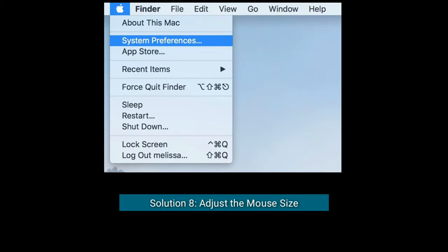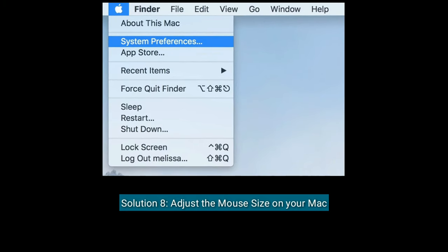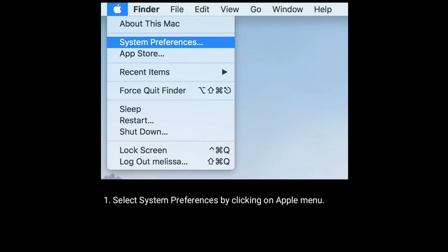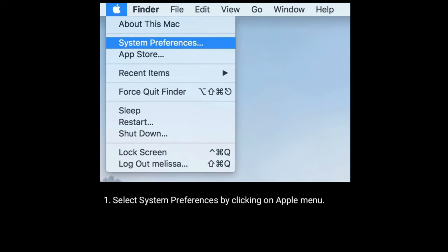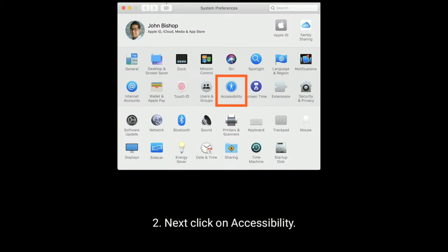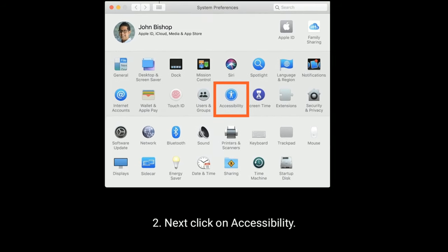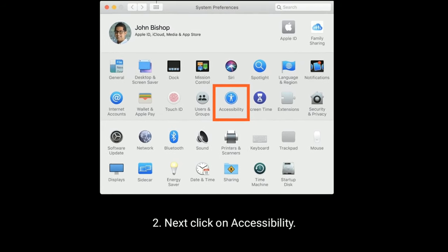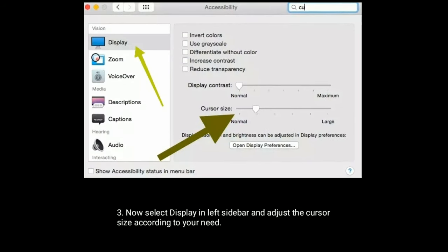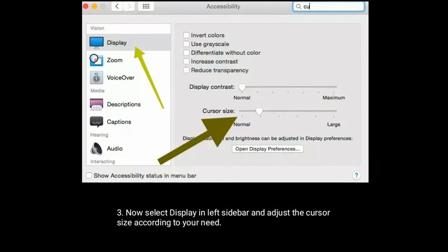Solution eight is to adjust the mouse size on your Mac. Select System Preferences by clicking on the Apple menu, then click on Accessibility. Now select Display in the left sidebar and adjust the cursor size according to your need.